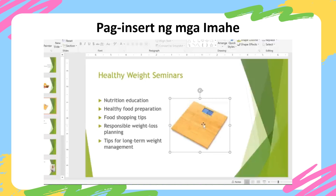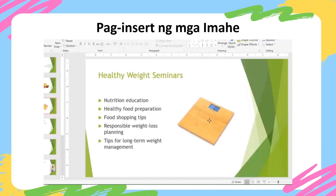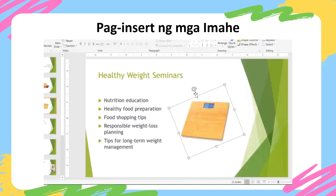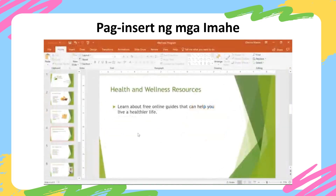I'm also going to move it just a bit, and to make it look a little neater, I'm going to use the rotation handle at the top to rotate it. There we go, that looks great. On my next slide, the picture I want to add is a bit more unique. I'm going to use a screenshot. A screenshot is an image of whatever is currently displayed on your screen.